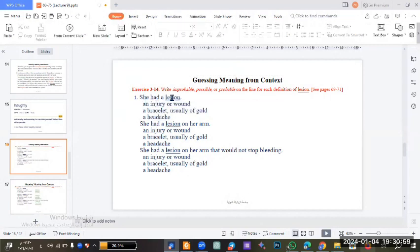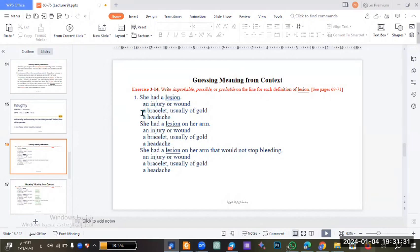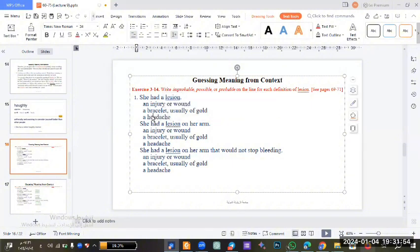If I say to you 'she had a lesion', what is the meaning? Is it meaning one, two, or three? We have to put improbable, possible, or probable for each meaning. Is it possible that lesion means an injury - she had an injury? Yes, it is possible. Is it possible the meaning is bracelet - she had a bracelet? Yes, also possible. Is it possible she had a headache? Also it is possible. So we can write possible for all three.